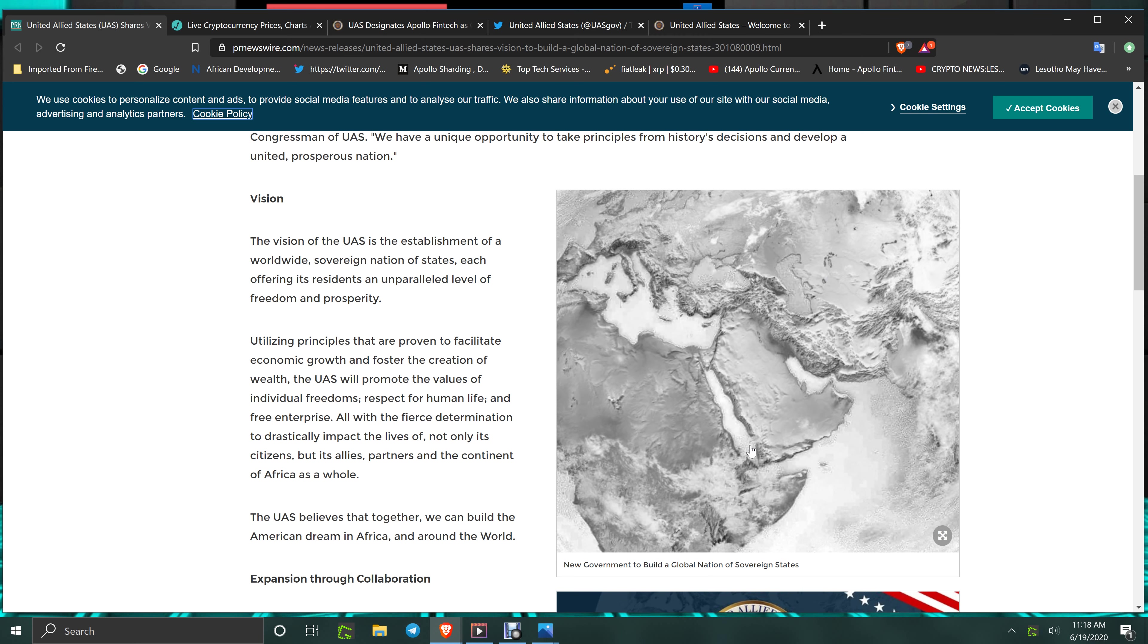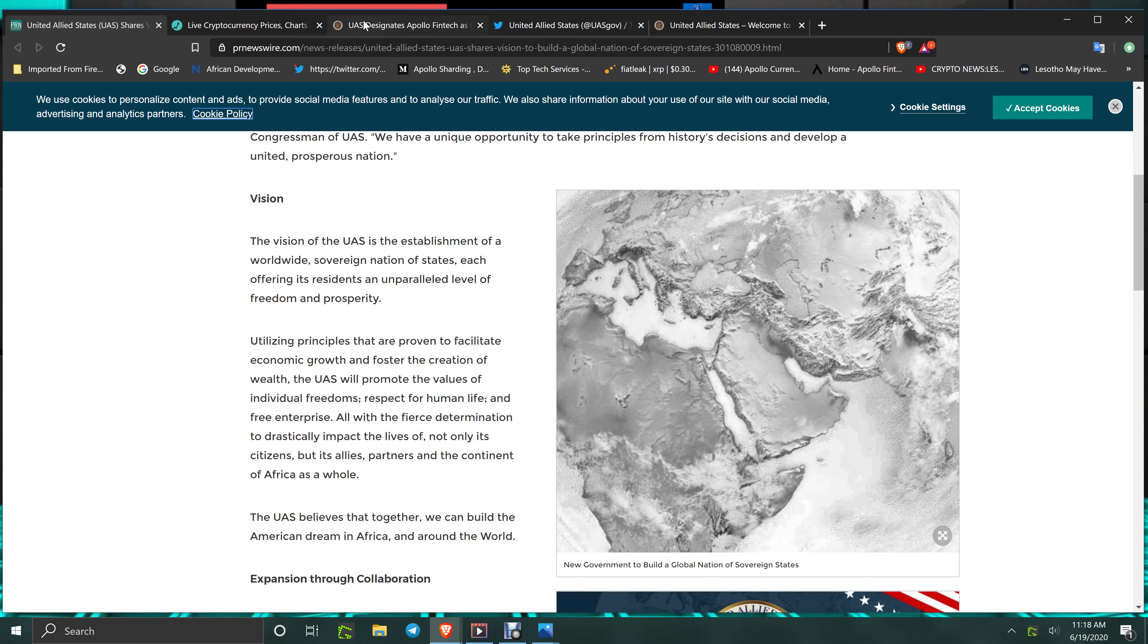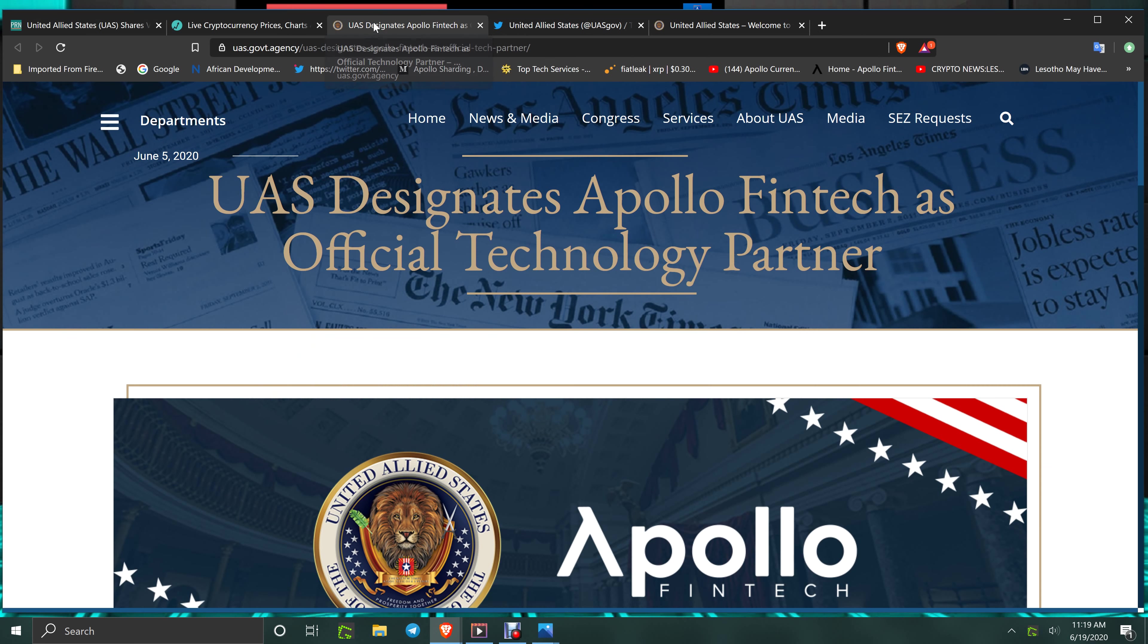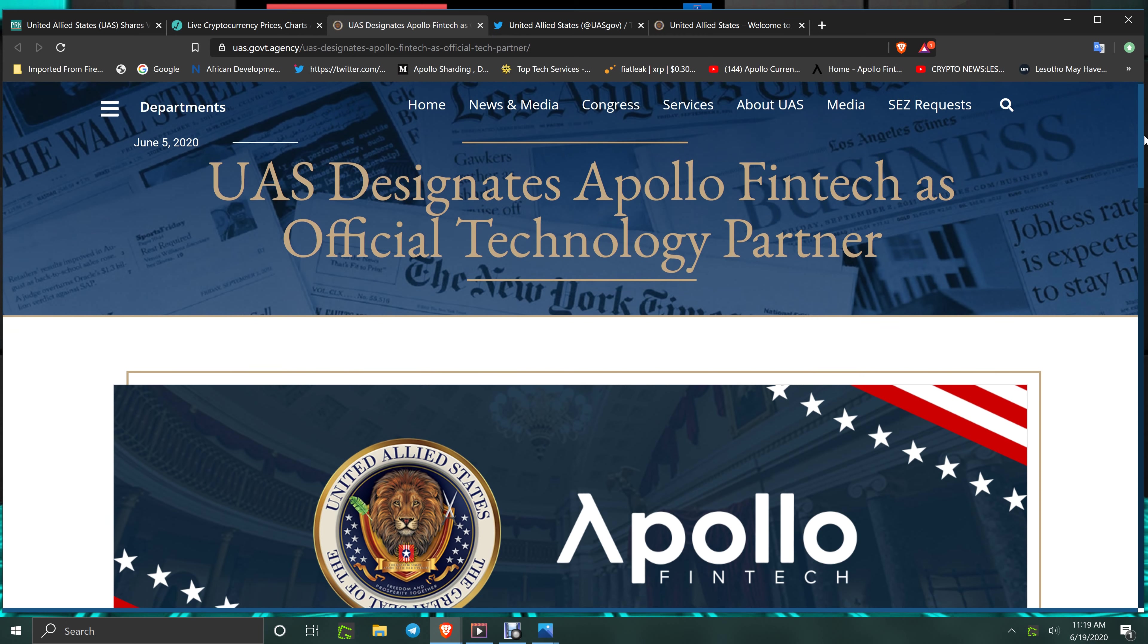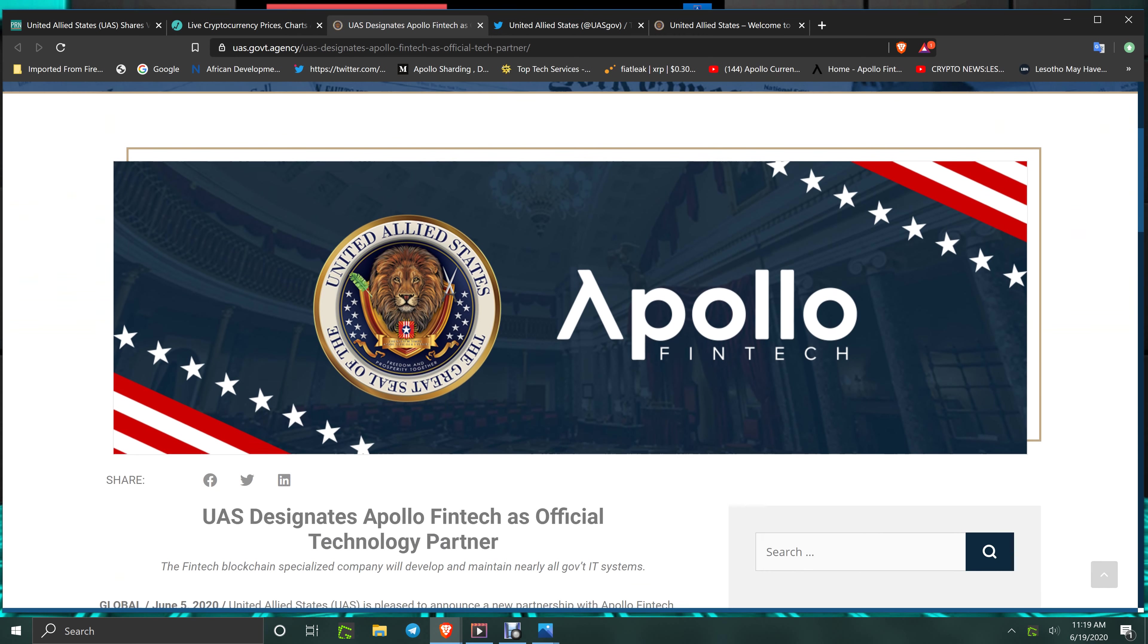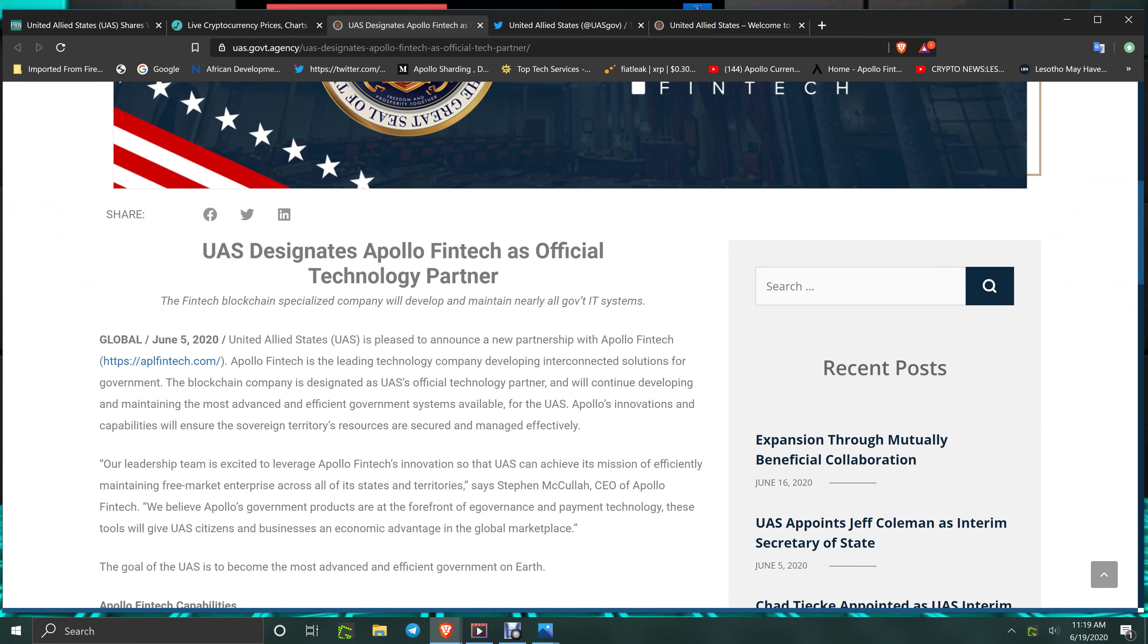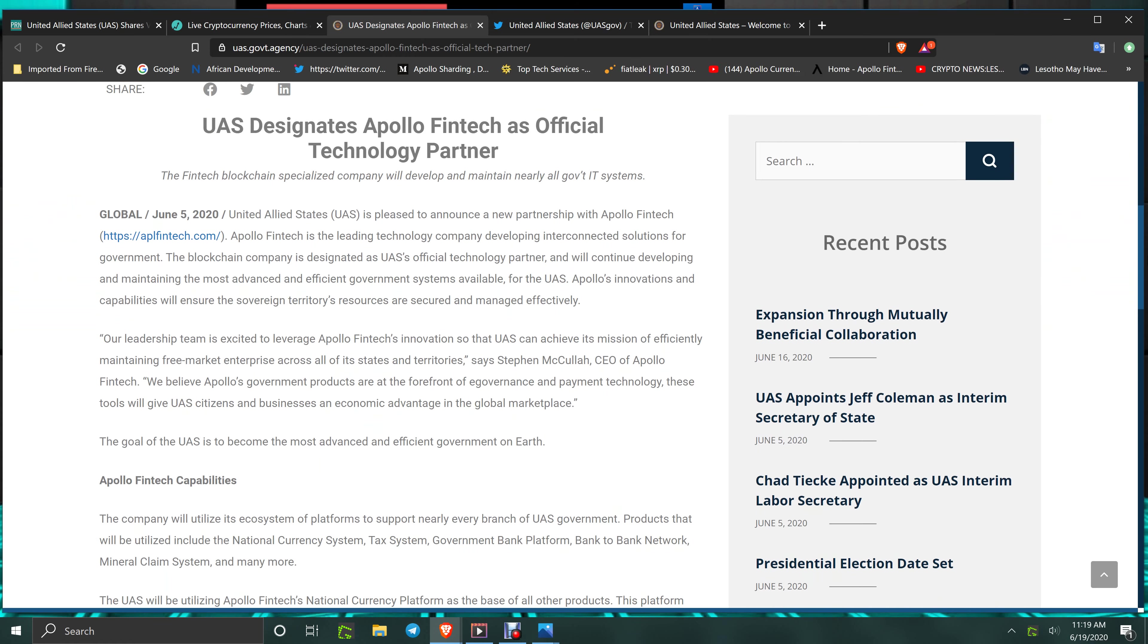This article talks about the vision and what they plan on doing as a country. They're going to be sending out releases mentioning Apollo like it has on their website, shows Apollo as their designated official technology partner. This will be in upcoming tweets and this itself is its own press release.